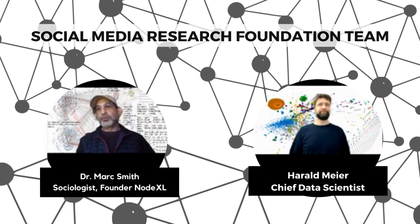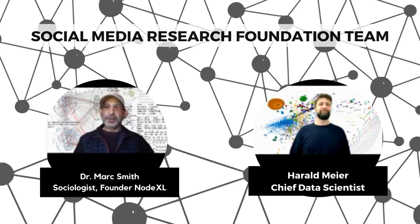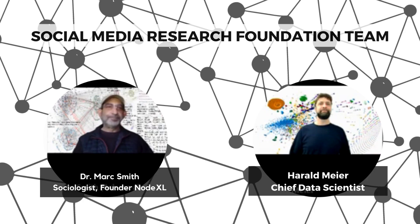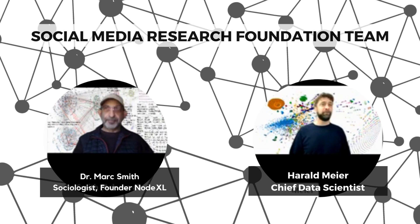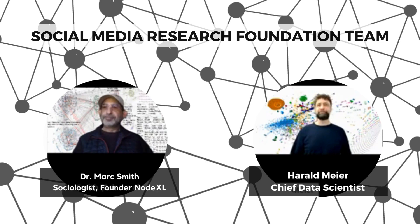Hello, I'm Mark Smith from the Social Media Research Foundation. And I am Harald Meyer, Chief Data Scientist at the Social Media Research Foundation.